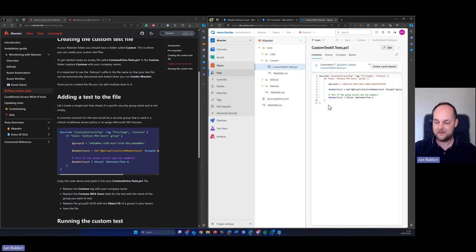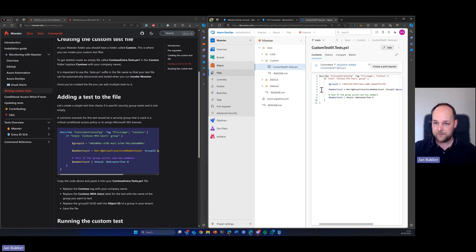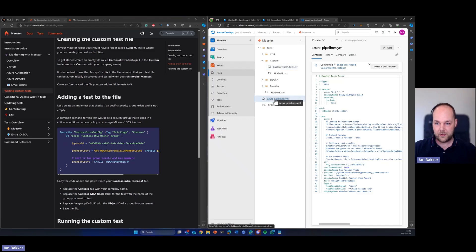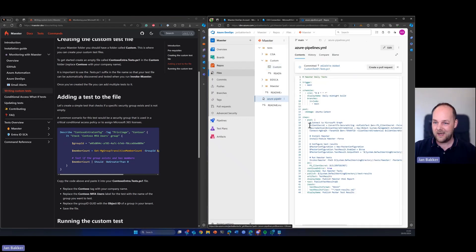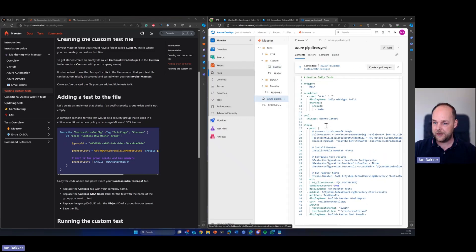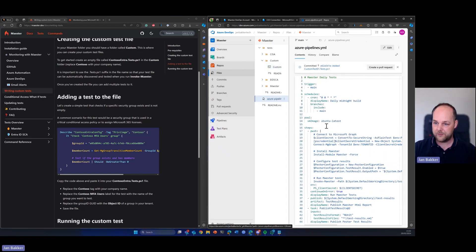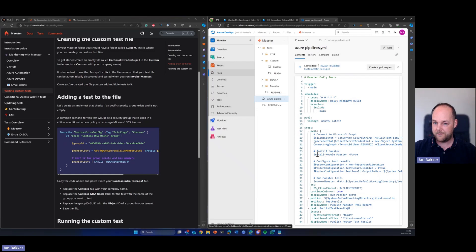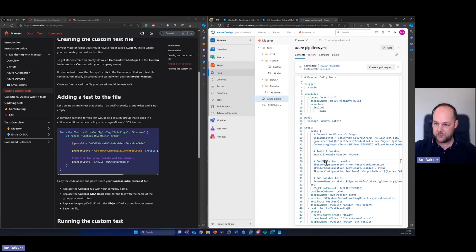So now the test is added to the repository. Now one thing that's important, if we look at the pipeline itself, we can see how the tests are being configured. So here we can see that the script, the YAML pipeline is basically just invoking the PowerShell module of Maester and it will run the test.